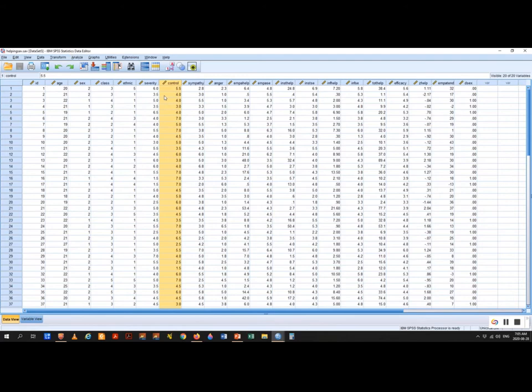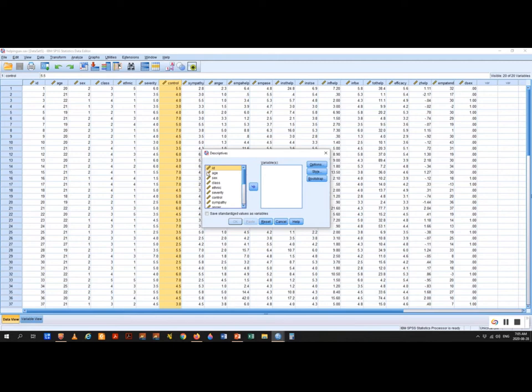Why are we not putting in Z-help? Because Z-help is already normalized — already forced into a bell curve. We're also not putting in D-sex because gender has two categories, which is not going to give us a normal distribution.